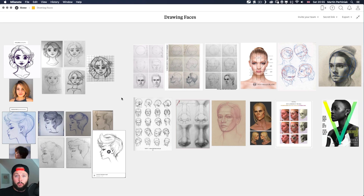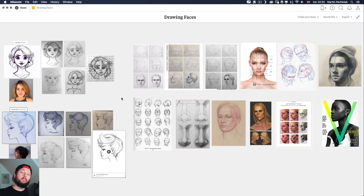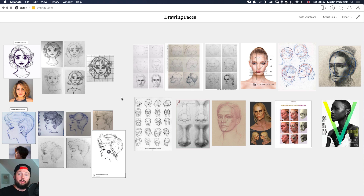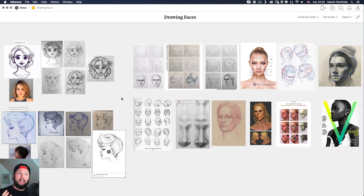Last time when we talked about portraits we discussed the difference between realistic drawings and stylized drawings of faces. This time I would like to concentrate on why it is so difficult to draw faces. If you are new and would like to learn how to draw faces, I'm going to cover quite a lot in this tutorial and I really want to make it encouraging for you to get started.